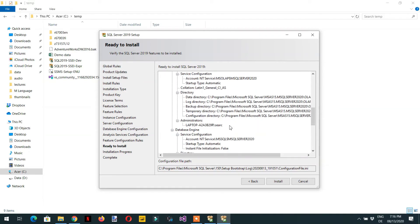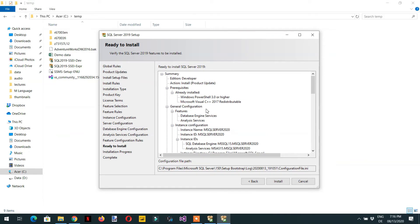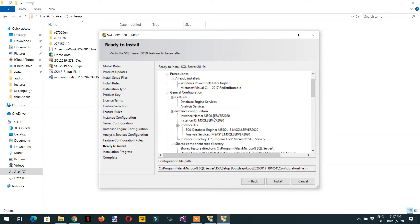Review the summary: the edition is Developer, features include Database Engine Services and Analysis Services, and the instance name is set. Click Install. Once you click Install, everything will be set up automatically — it will just take some time.